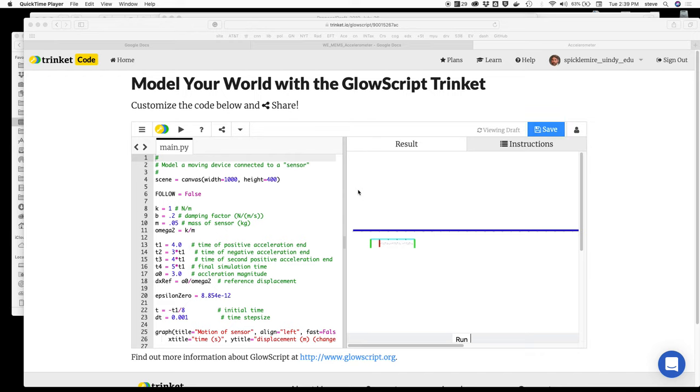If you click on the link in the document, you'll see a trinket like this one.